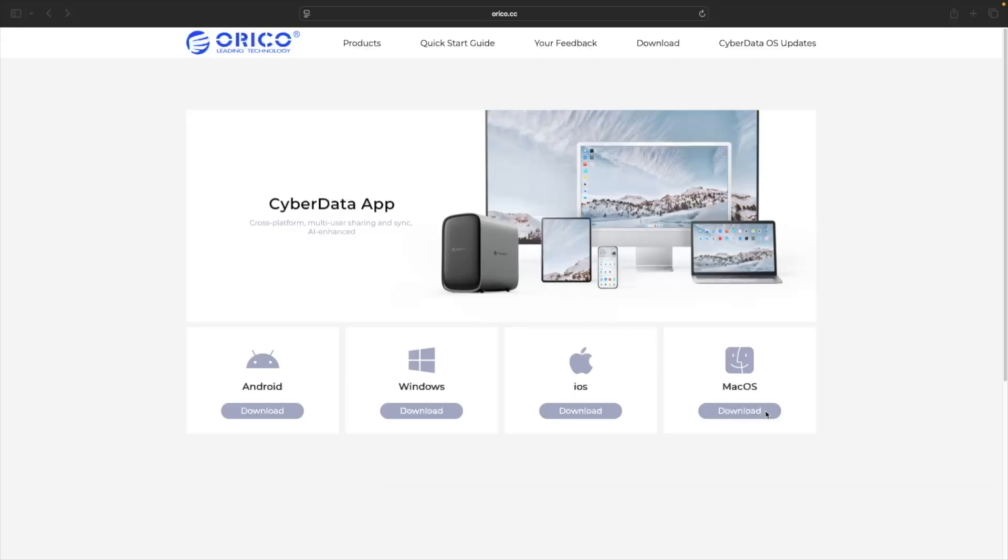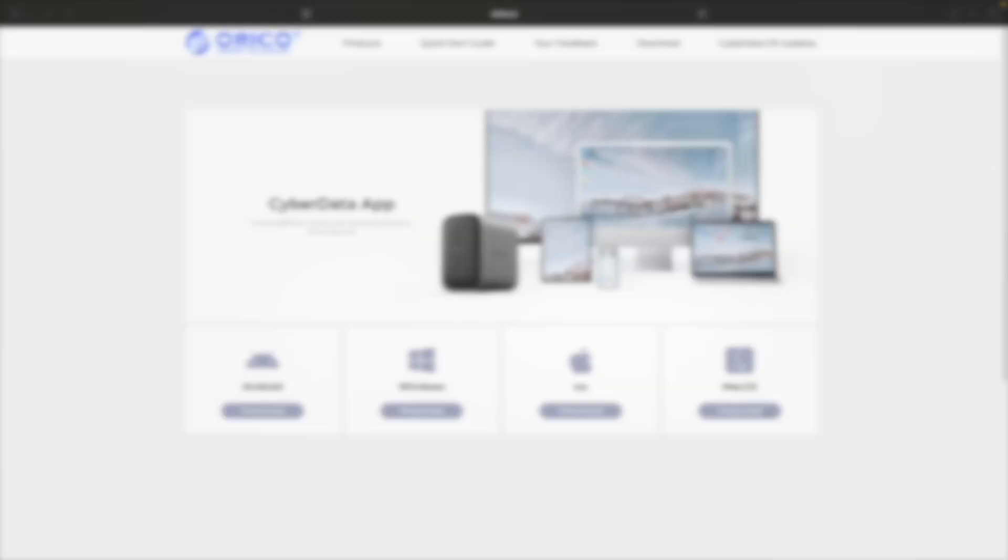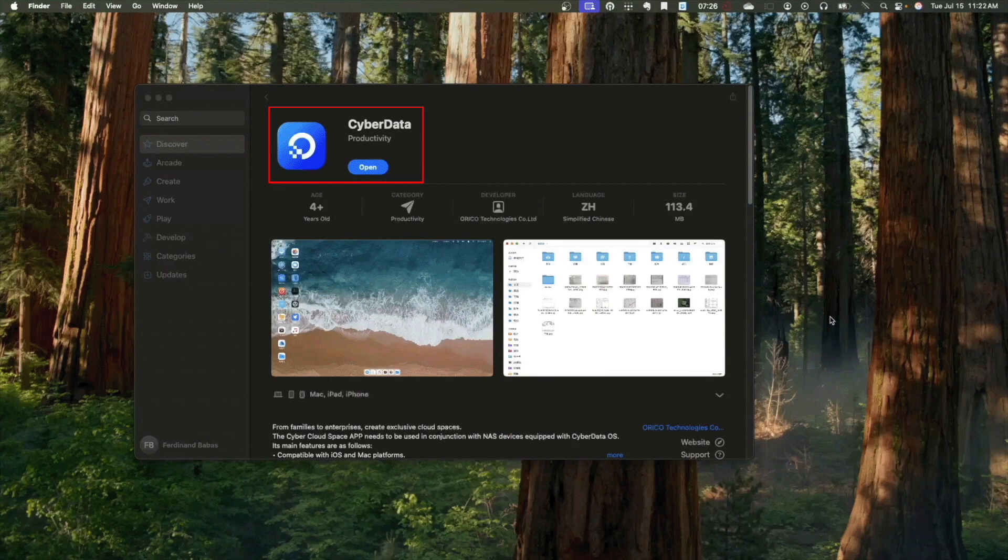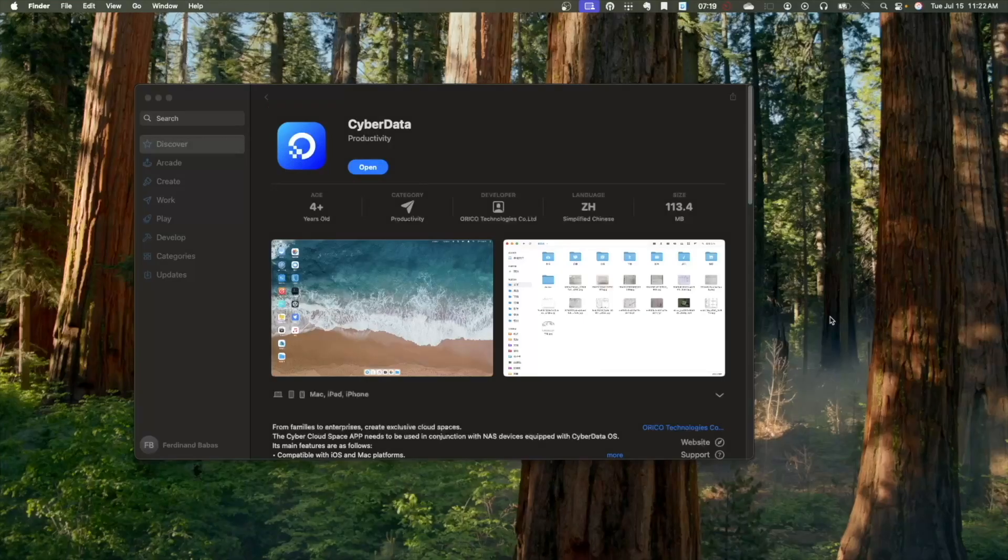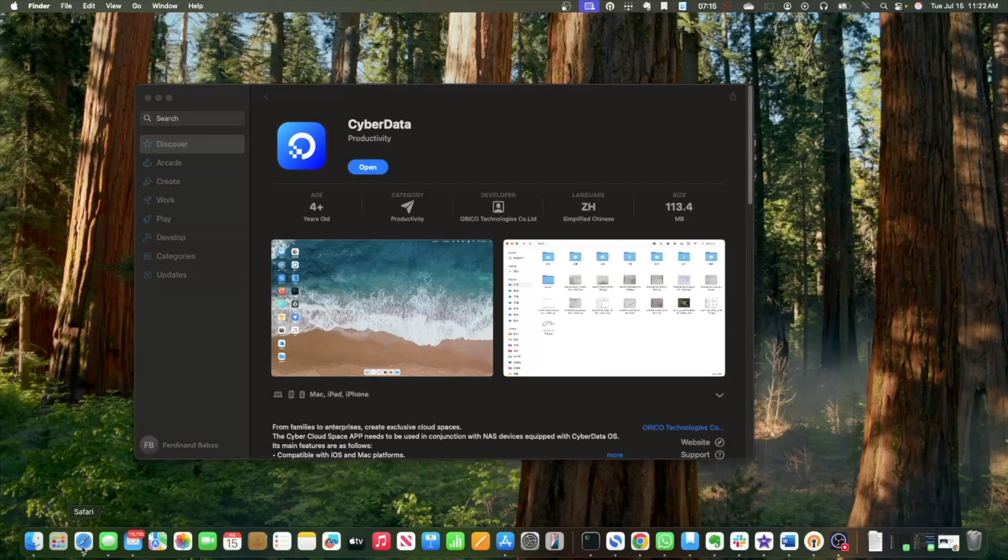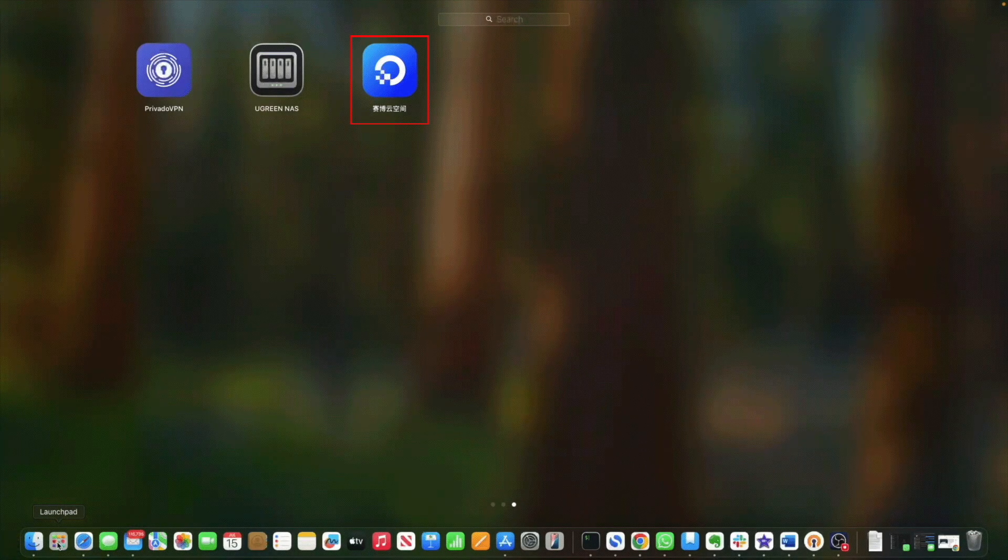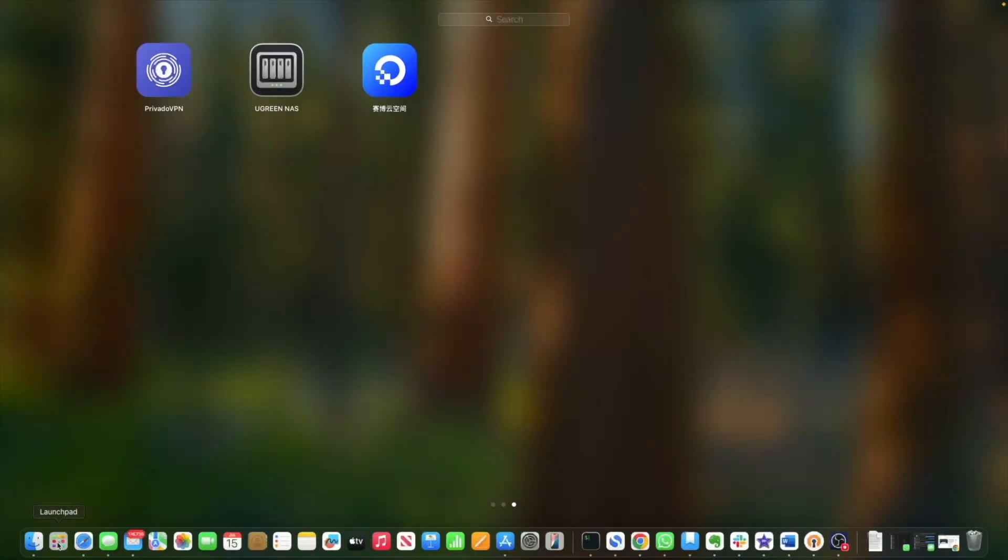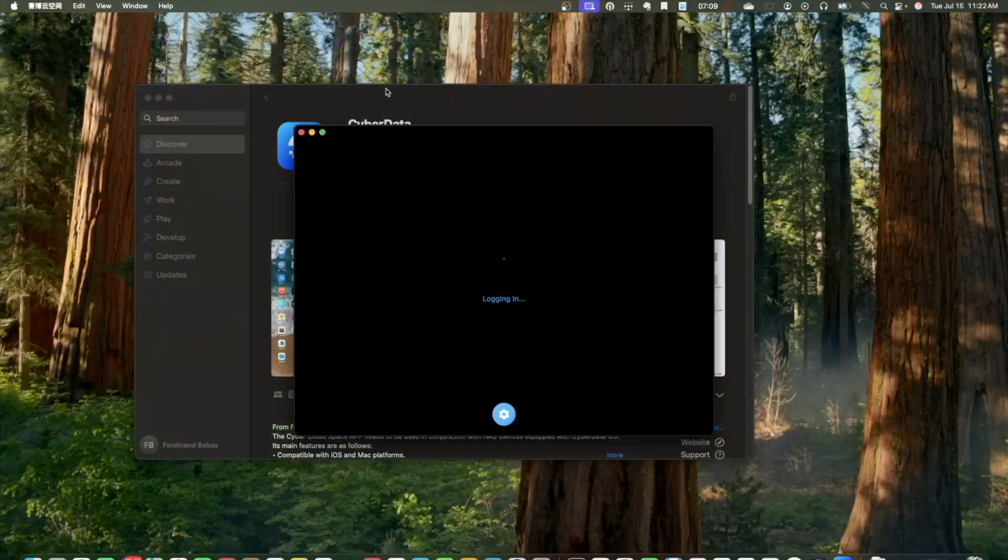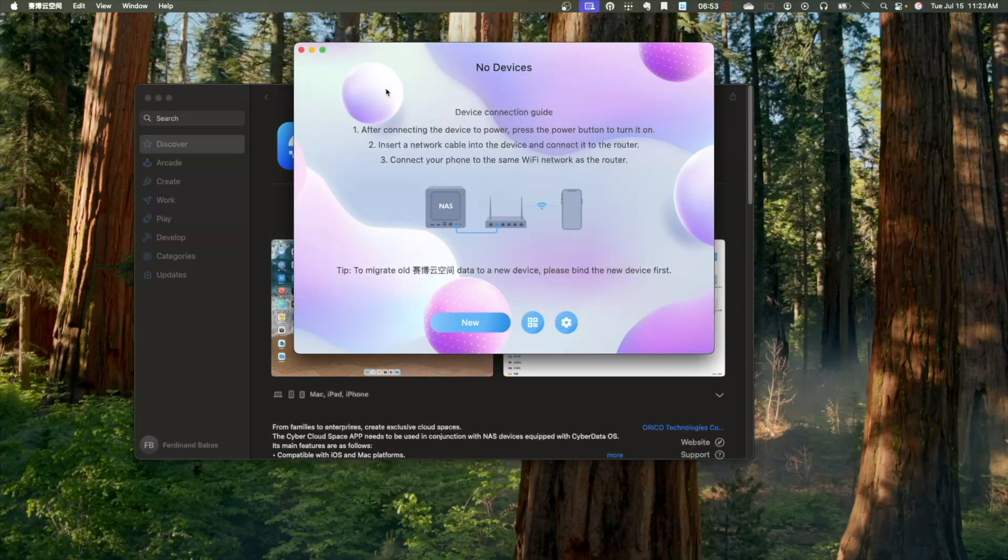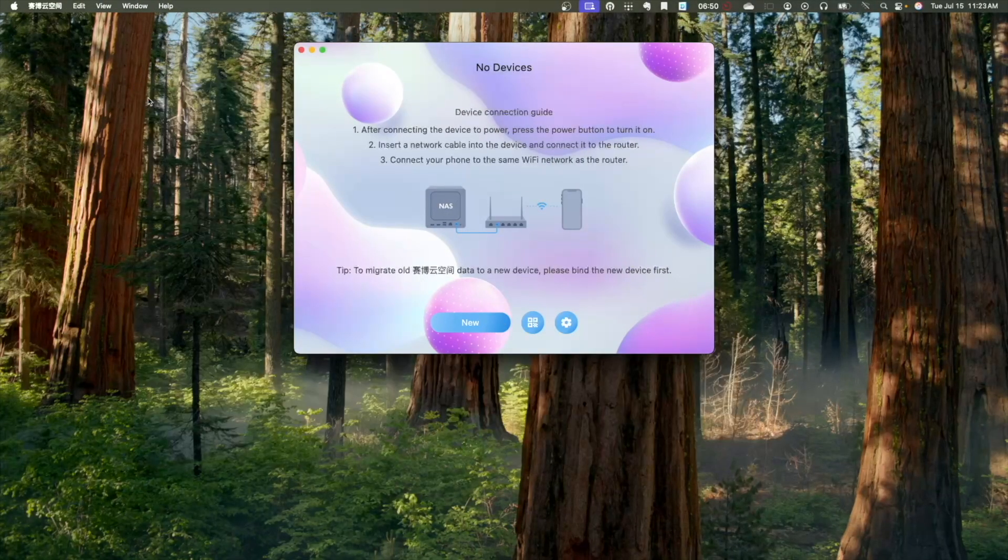One thing I did find with the macOS application is that although the App Store correctly listed the app as CyberData, the application name appeared in Chinese after the installation. So, you'll need to either open your application folder, use Launchpad, or create a shortcut to start the application.